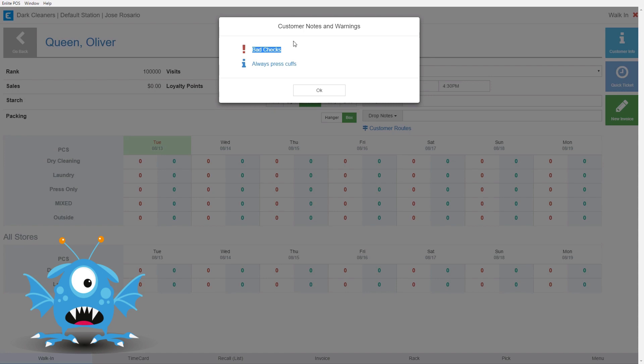This is the one that will never be printed on any documents that the customer receives. This is just an internal warning for us if there's something that we as operators at the store need to know about. And then over here is a standing note from the customer. This will be printed on all of the customer's tickets and all of their invoices so that it's visible to everyone who is touching the order. They will be able to see these special instructions.